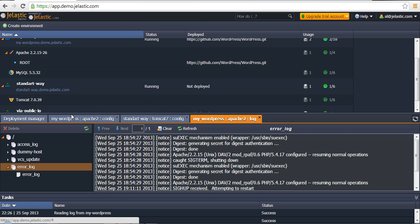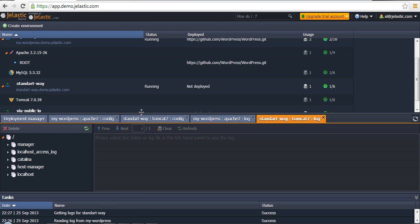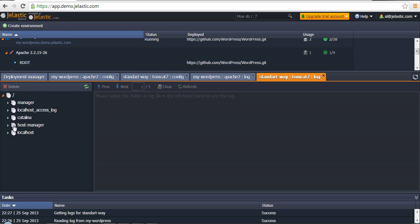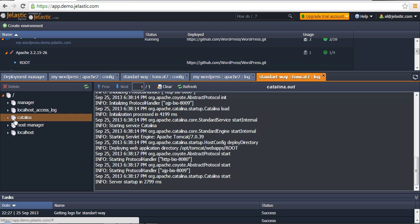Just for comparison, if we open the Log Manager for the Tomcat application server, we will see its own set of log files, but the idea is the same. These files are physically located and physically accessible right from the container and the corresponding virtual machine.